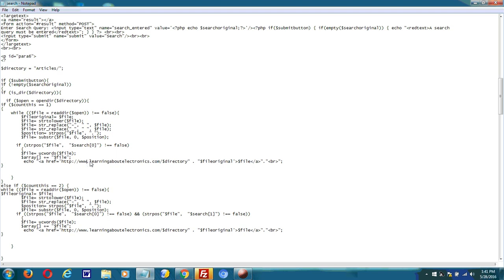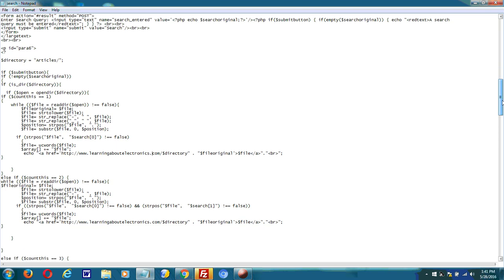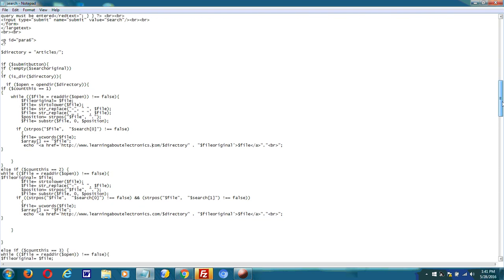And then change the URL. This is my site, Learning About Electronics. Change it to your site, and then you can get this up and running on your website really fast.